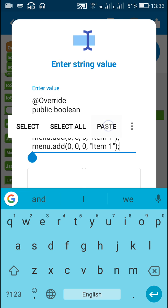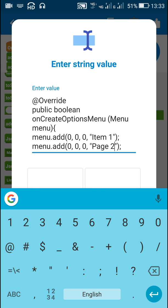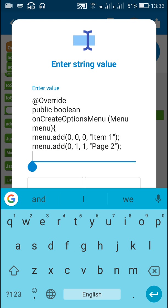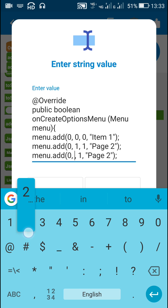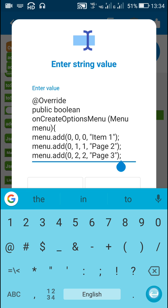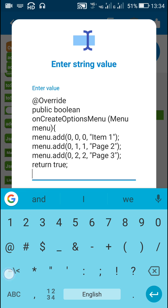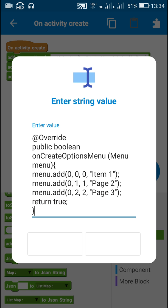Now the second item will be 'page 2', with position 1 and id 1. Next I will add another item with id 2 and position 2, called 'page 3'. Then I will write return true and close the curly bracket. This will create the options menu.